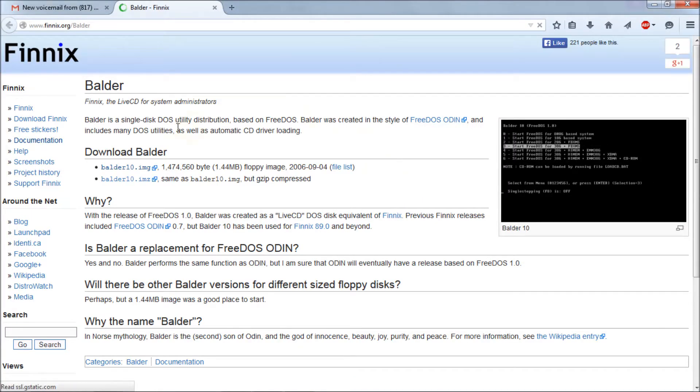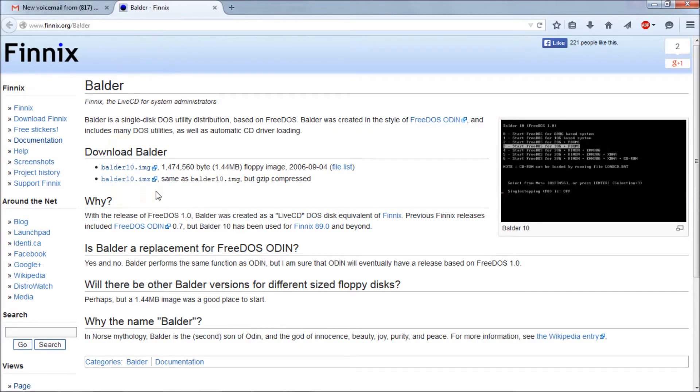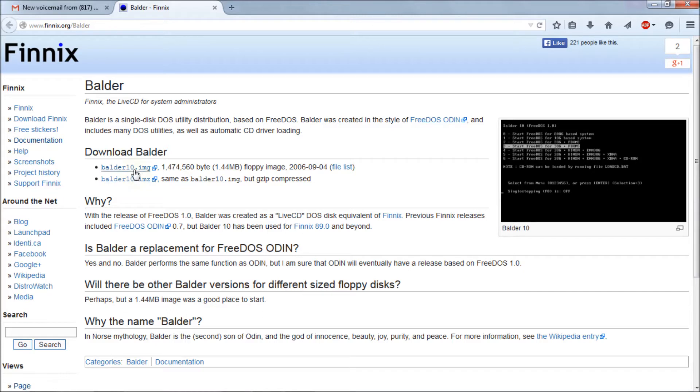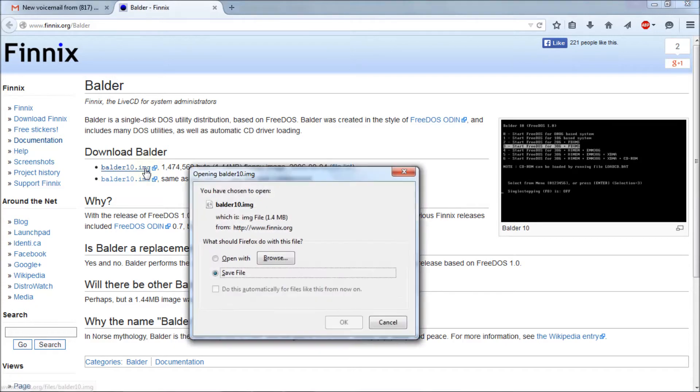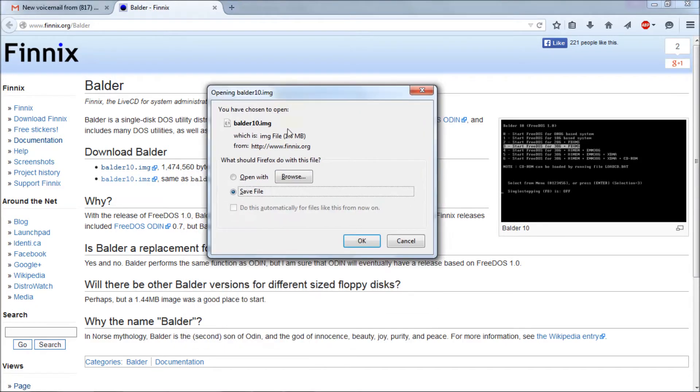And then you'll see the Phoenix Balder page here. And you'll see that there's two options. There's an IMZ. You don't want that because that's a compressed format. We want the image file. So just click on the Balder 10.img file. And it's a very small file. 1.44 megabytes it says. Which is about the size of a floppy.